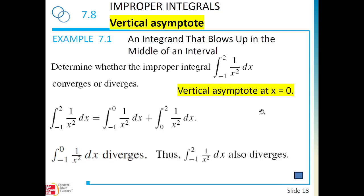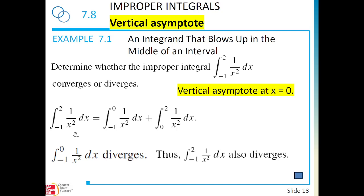Next example: 1/x² integrated between -1 and 2. At x = 0 we have a vertical asymptote, so we break into two pieces: ∫_{-1}^{0} and ∫_{0}^{2}. We just showed the first piece diverges. Therefore, the entire original integral is divergent — no need to compute the second piece.